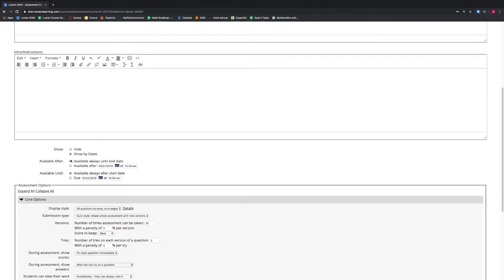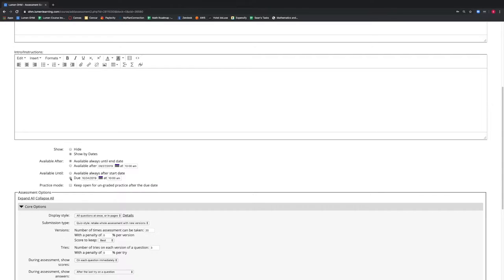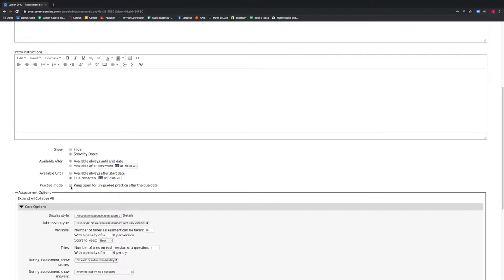We can select a due date for our students. We have the option to keep this assessment visible for students for ungraded practice after that due date.